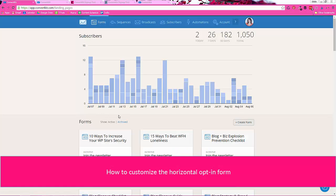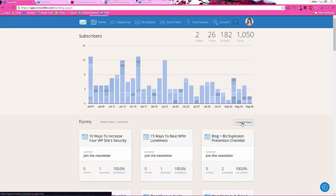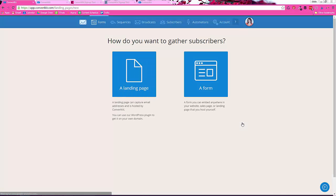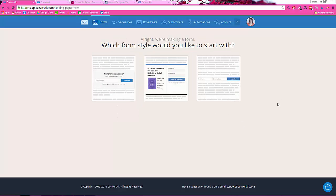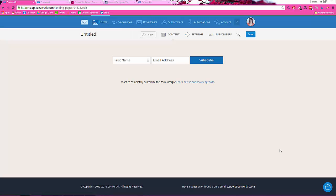So start in your ConvertKit dashboard. We're going to go ahead and do the simple horizontal one first. So click create form. Choose a form. And then for this one we're going to go with the one all the way to the right. So here's what we have to start out with. Again, not gorgeous. It's not terrible. But we want something that matches our brand and just looks a little bit nicer overall.